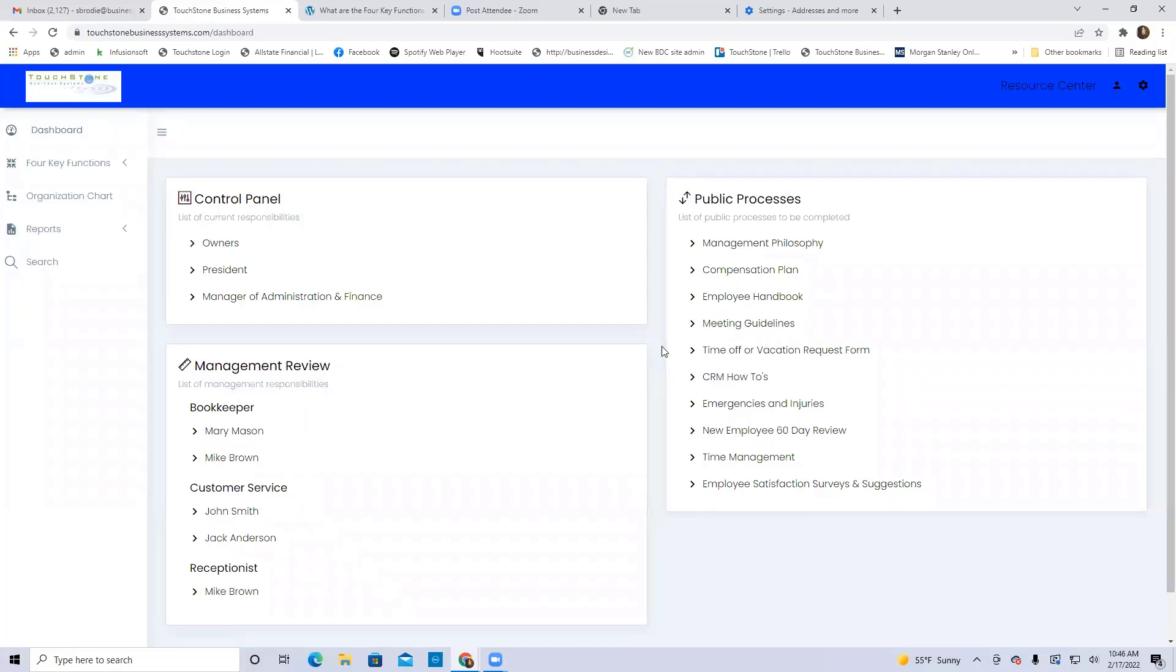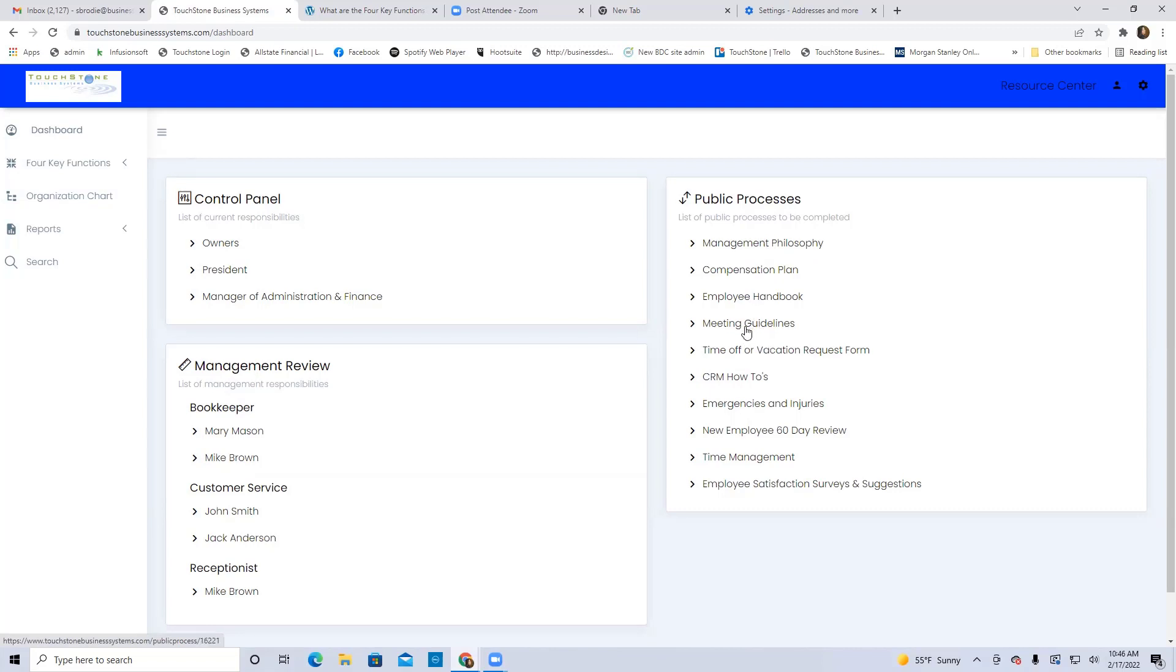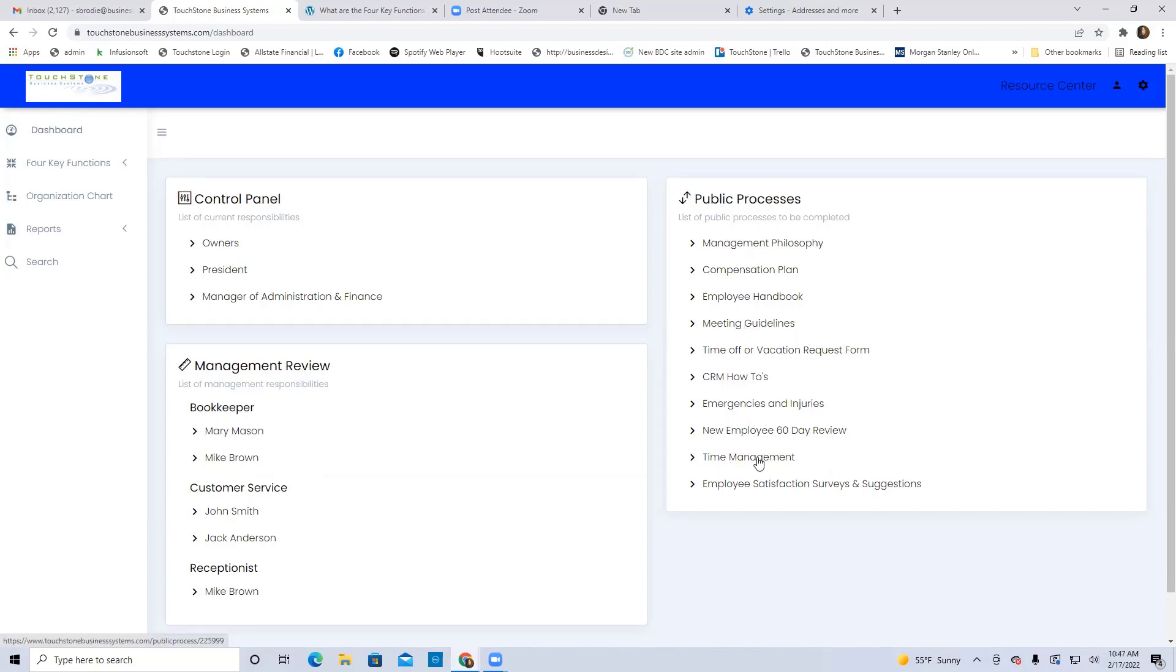They could also be strategic things, so like company strategy type things that all employees should be mindful of. So like the management philosophy right here, meeting guidelines, so the rules on meetings, how we have meetings, what's acceptable during a meeting. Time management stuff is also great here, planning information.